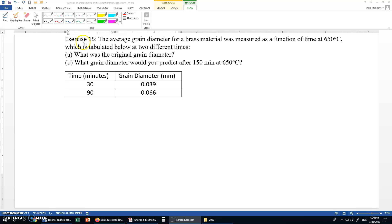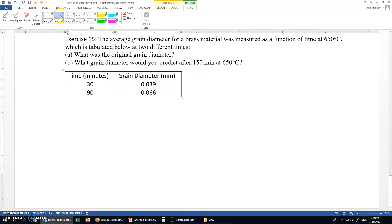The next question is exercise 15. The average grain diameter for a brass material was measured as a function of time at 650°C at two different times. We need to find the original grain diameter and predict the grain diameter after 150 minutes at 650°C. This data is for grain growth, which takes place at elevated temperature after recrystallization.